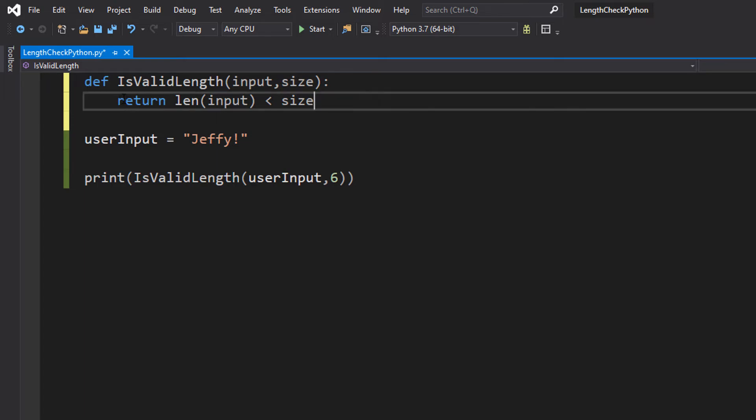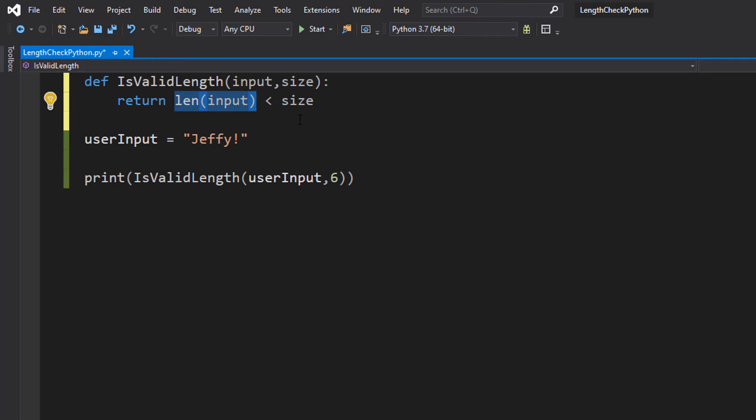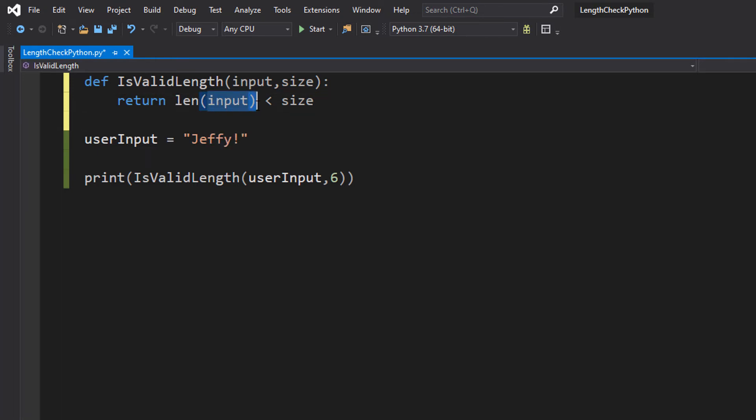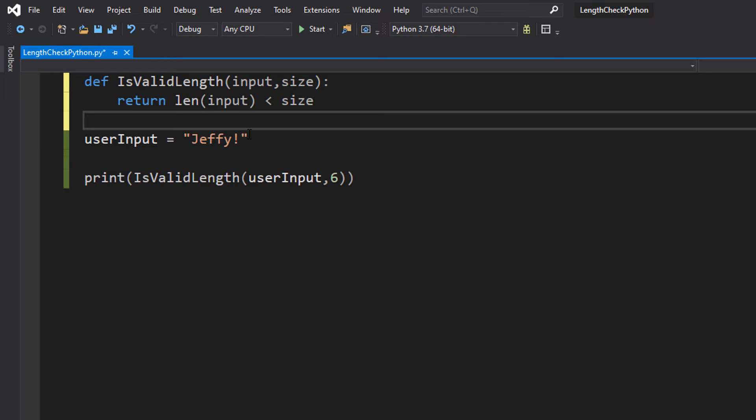The next line we're going to do return len(input). So this len function just gets the size of whatever you pass in. In the case of Jeffy,